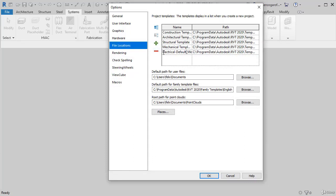We could change its name, such as electrical template, to continue with the same nomenclature above and press OK.